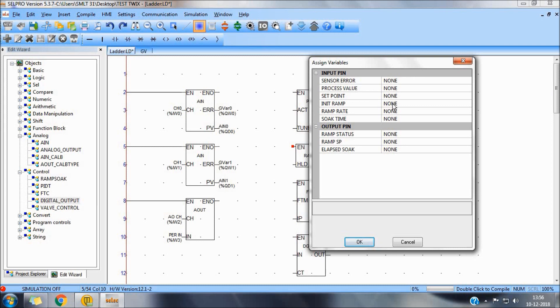Additional RAM, from where we need to RAM. RAMPRED, the rate of increase of temperature. Soak time and output pins, RAM status, RAM set point and ELAPSOC.